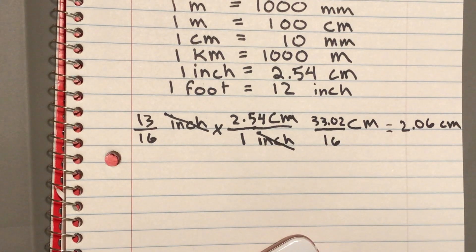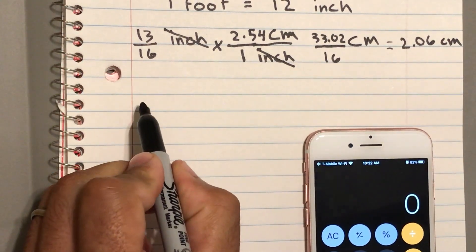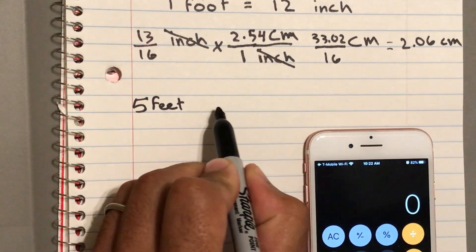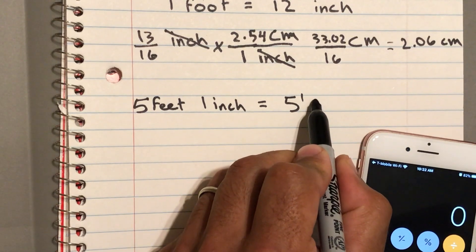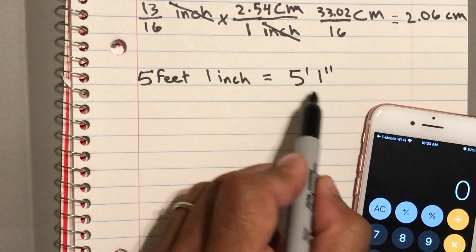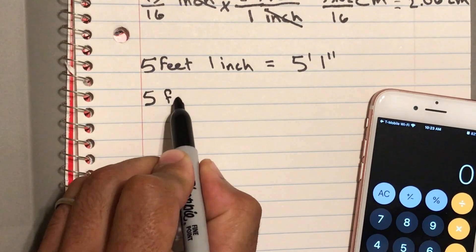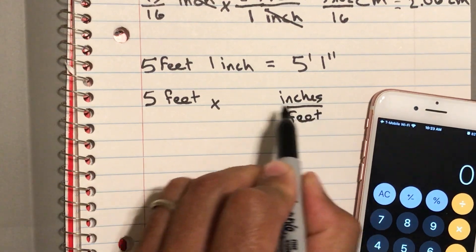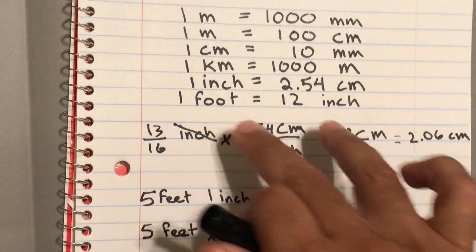Let's do another example — height. Let's say someone is five feet and one inch. First thing we have to do is get this all into one unit. Let's convert everything into inches. Five feet times — we want to get rid of feet and make it into inches — so we put feet on the bottom and multiply. How many inches in a foot? It's right here: 12 inches in a foot.